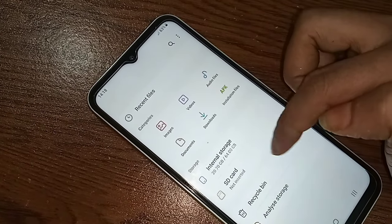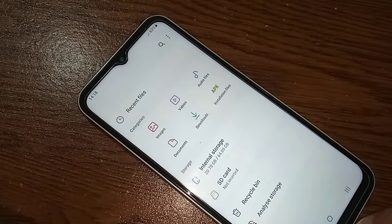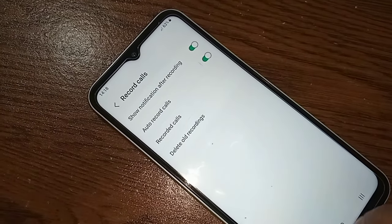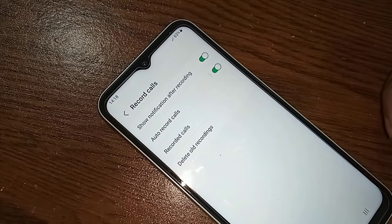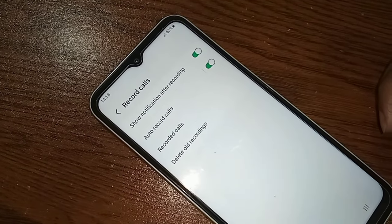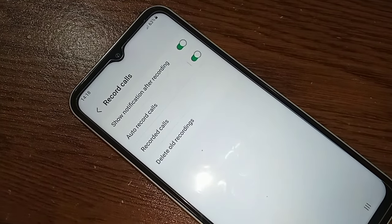If you liked this video, please subscribe to my channel. If you want to view your recorded call files, you will see an option for that as well.